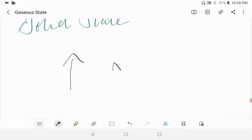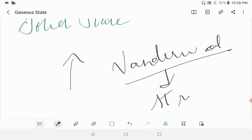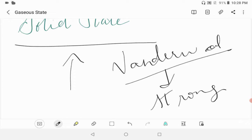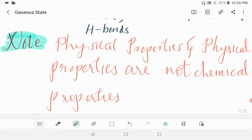This force is also strong in solid state. Now the note is: the strength of this force changes the physical state and physical properties, but they are not chemical properties.